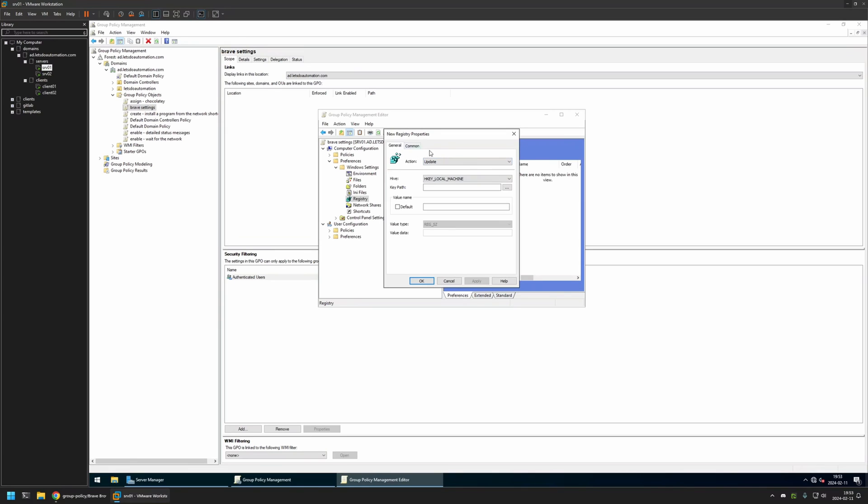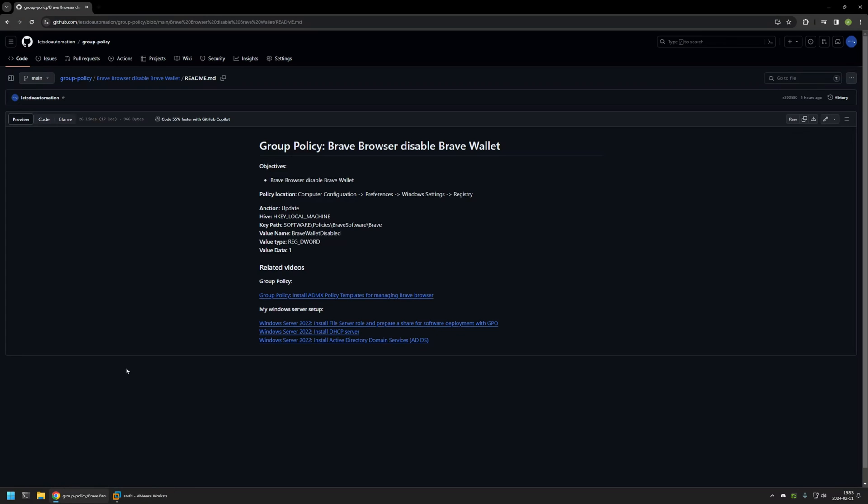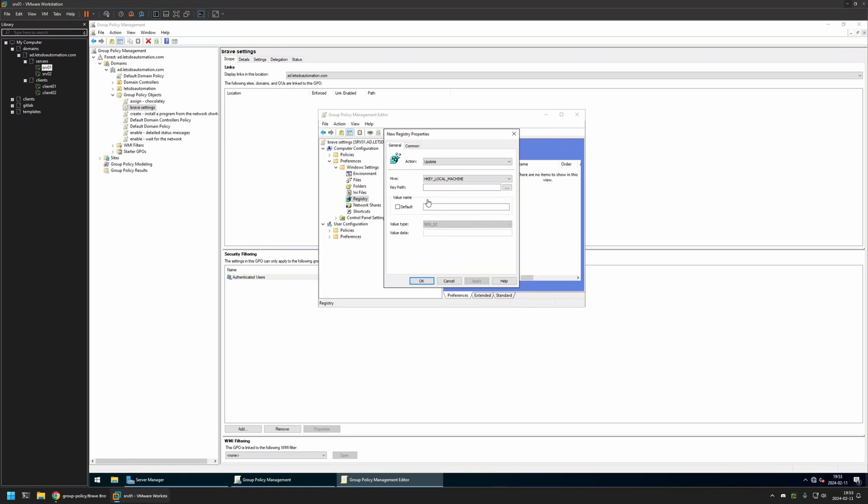For the action, I will leave it at Update. For the Hive, I will leave it at Local Machine. And for the key path, I will go back to my GitHub page because, like I said before, I have all the values that I will be using here. So I will copy the key path from here, go back to my VM, and insert the value here.